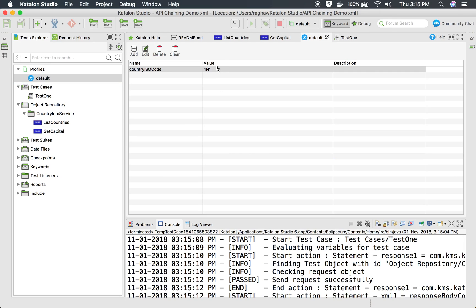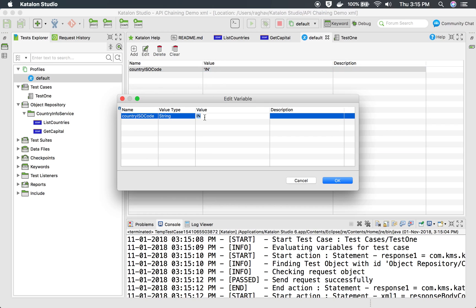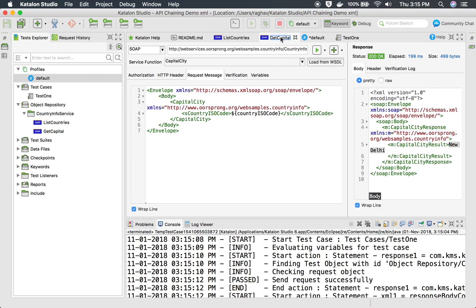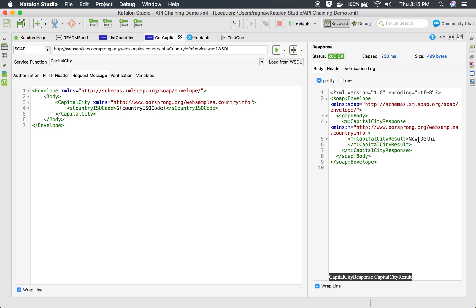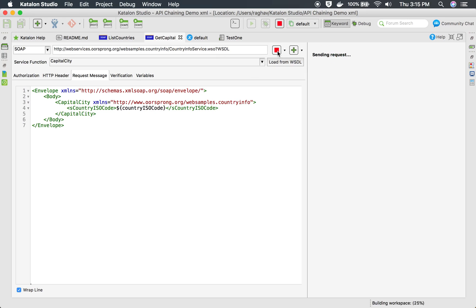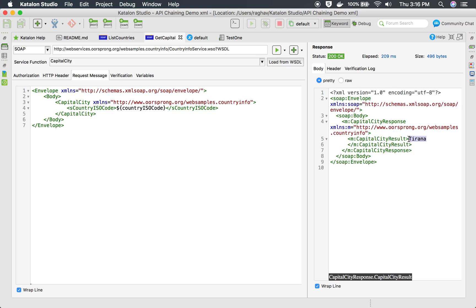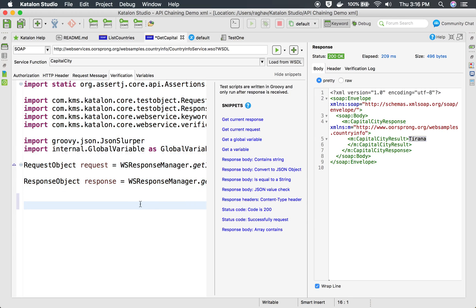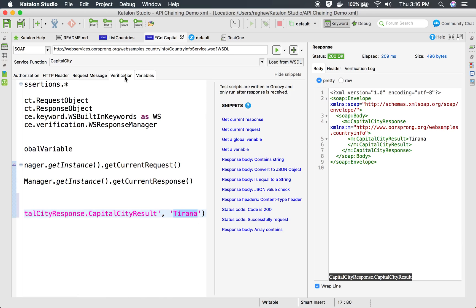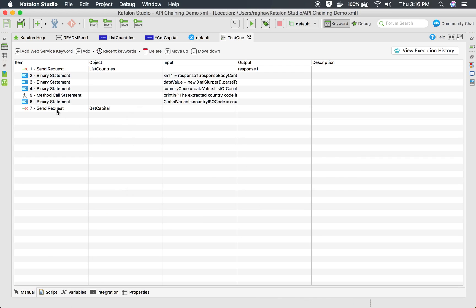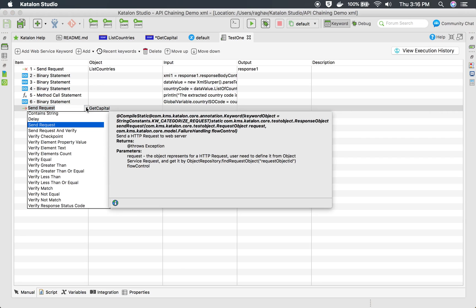To validate what the capital of AL is, I go back and change the ISO code to AL in the Get Capital API and run it. I want to check what the capital of AL is for verification purposes. After saving and running, Tirana comes up as the capital of AL. I then click on this value in the response and press Command+K to create a verification snippet confirming the capital city is Tirana.